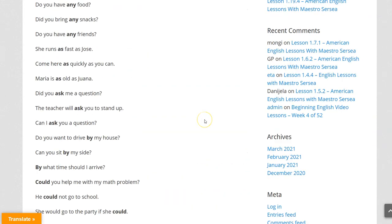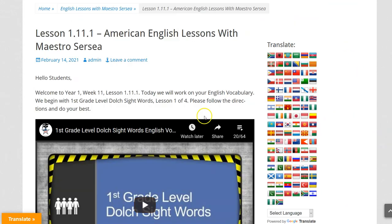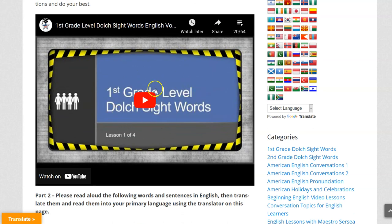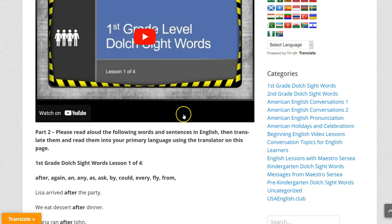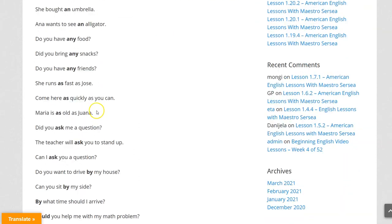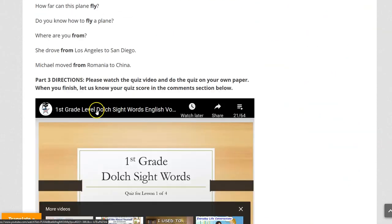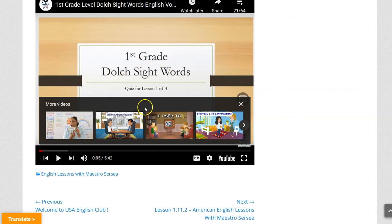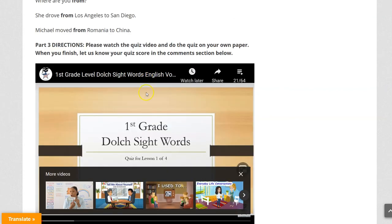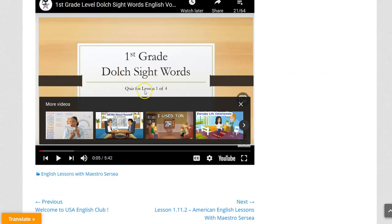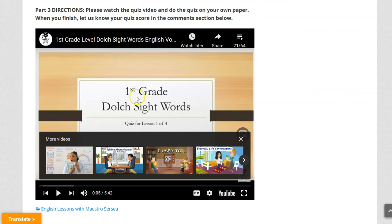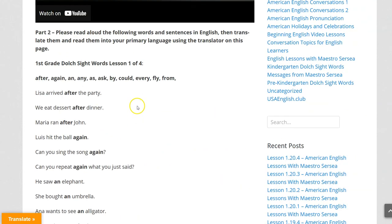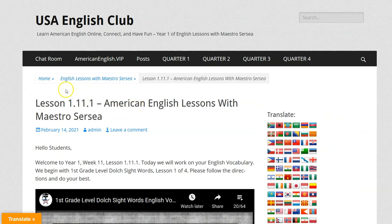So that's it for this lesson. First, you watch this two or three times and pronounce together with it. Then you read aloud the following words and sentences in English and then translate them. Finally for part three you do the vocabulary quiz on your own paper and follow along with this video. Thank you very much for working on Lesson 1.11.1.